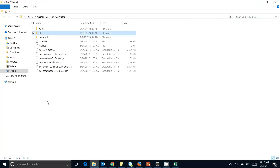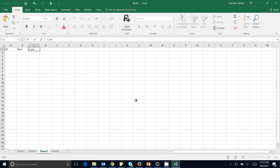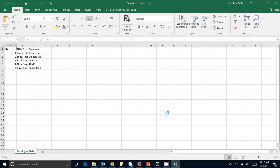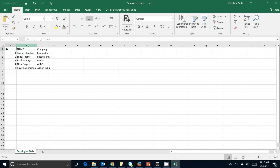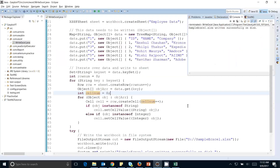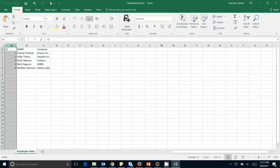You can see the message is printed. I go to my D drive and the file sample_excel.xls has been created. Opening it — you can see ID, Name, and Company headers, and all the data: Shilpi, Rohit, Nishi, Ravi Rao — with companies Chronos, Expedia, MDocs, AIIMS, Adobe India. All data has been written into the sheet, starting from row one and column one.